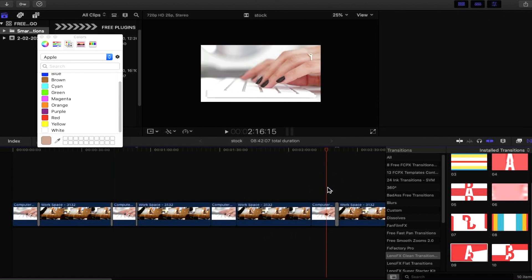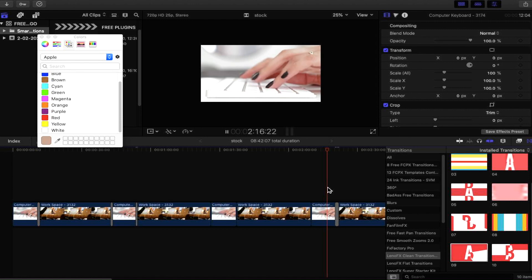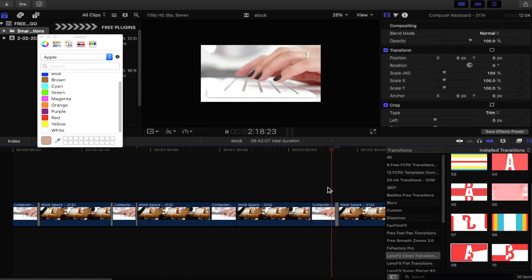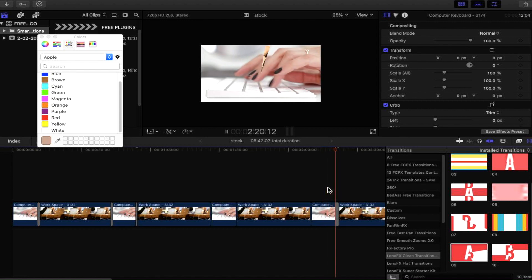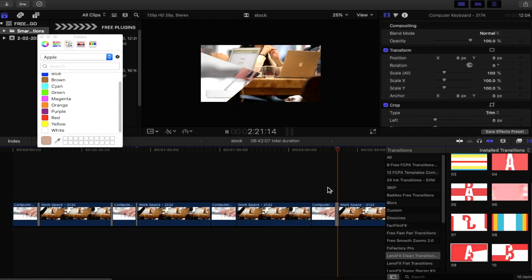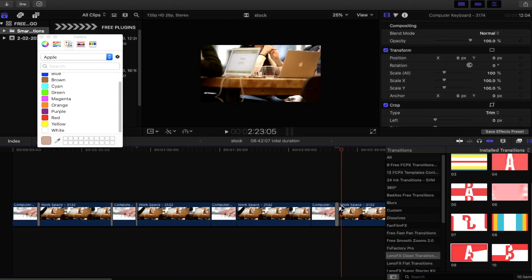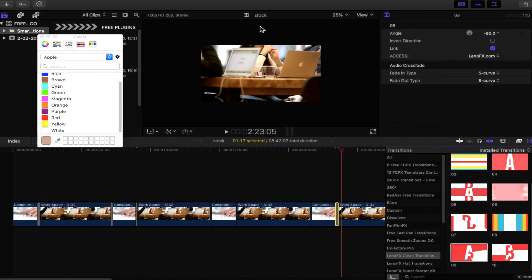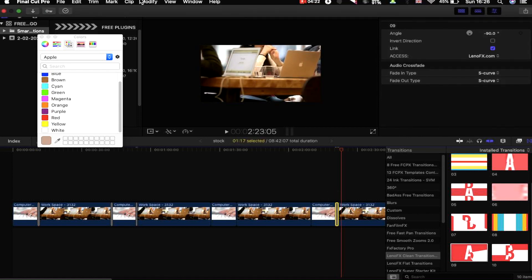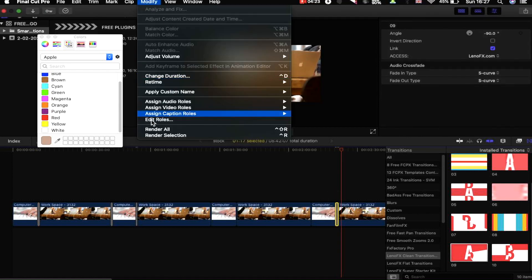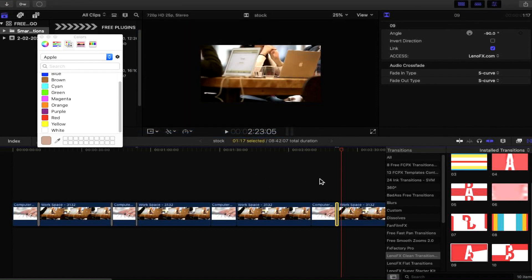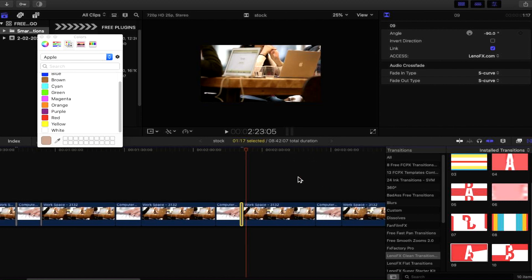Let's press play here. Oh, there was a lot going on there, so I'm going to render that first before we have another look at that. Just render that selection because it did buffer quite a bit.